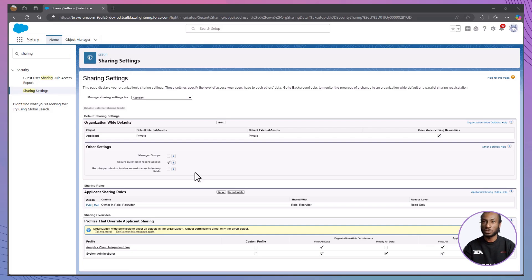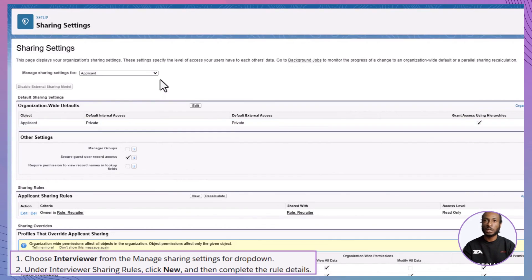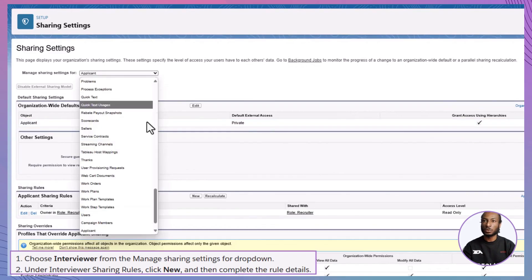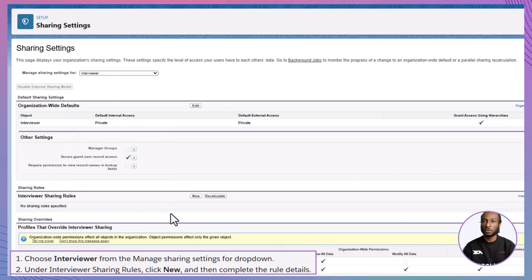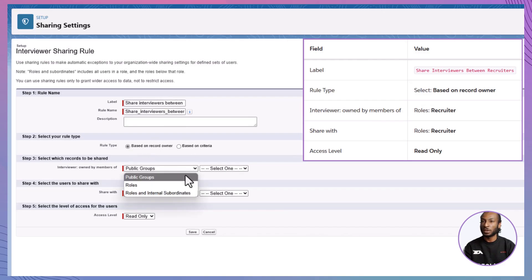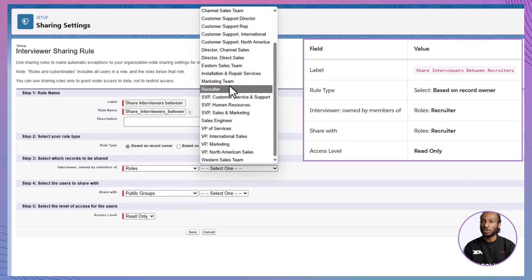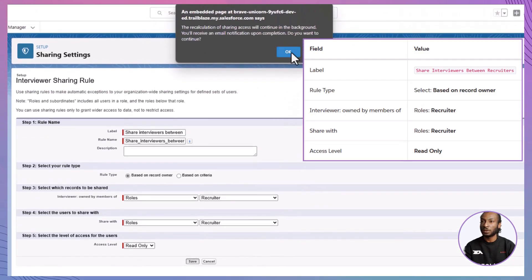Repeat a similar process for interviewer records. Select Interviewer from the Manage Sharing Settings for drop-down. Under Interviewer Sharing Rules, click New. Enter 'Share Interviewers between Recruiters' as the label. Choose Based on Record Owner. Specify that interviewer records owned by recruiters should be shared with the Recruiter role with read-only access. Click Save and then OK.